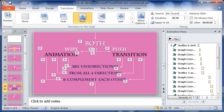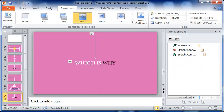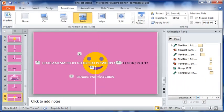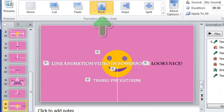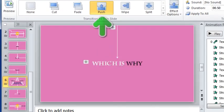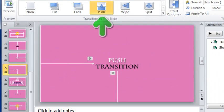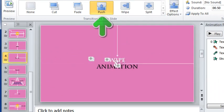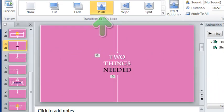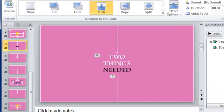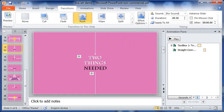First, let me briefly show you that all the slides move to the next with push transition. This is done to keep uniformity to the video.